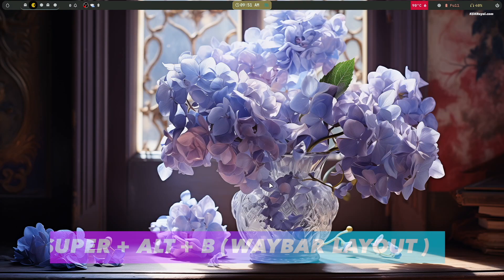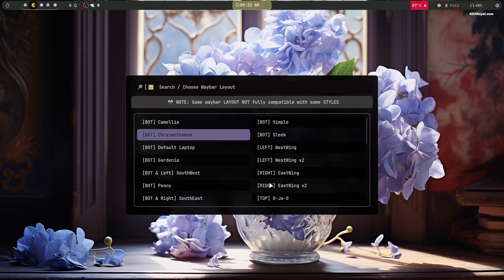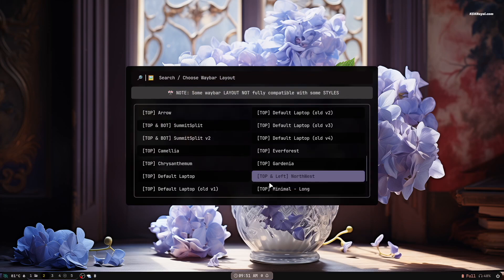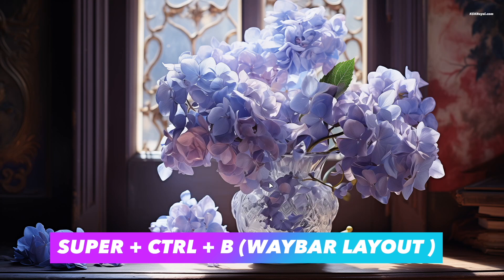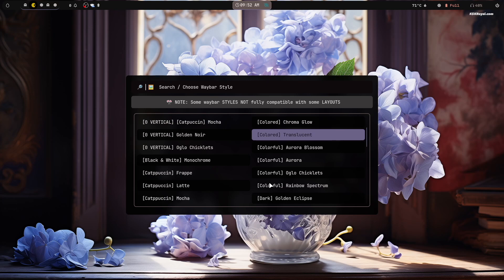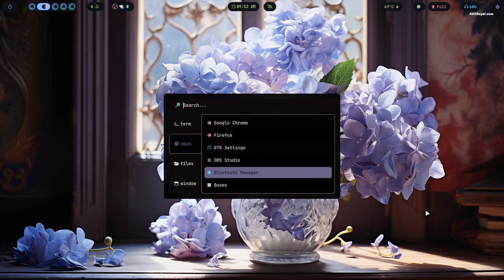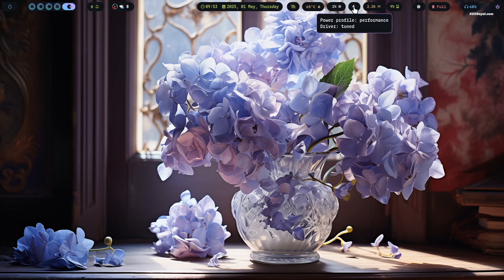To customize the waybar layout, press Super + Alt + B to choose a waybar layout. For example, you can move the waybar to the bottom using the bottom layout. I'm going to choose the top minimal long layout. Then press Super + Ctrl + B to change the waybar style. Clicking on the Hyprland logo on the top left opens the Rofi app launcher. The waybar also provides system controls for connecting to Wi-Fi, accessing notifications, and opening the power menu. To learn more about waybar customization, check out the video by JA — I will leave a link in the description.